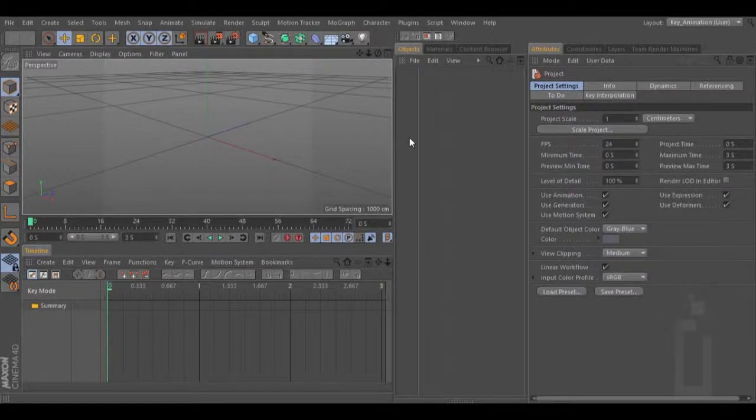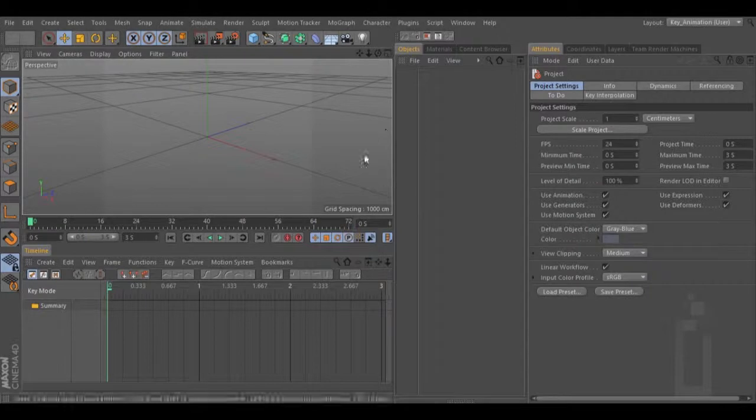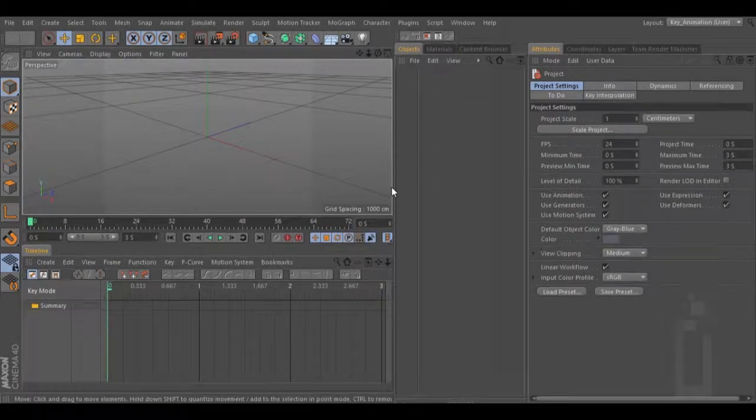Hello, in this tutorial we are going to talk about 3D sound. So let's get started.